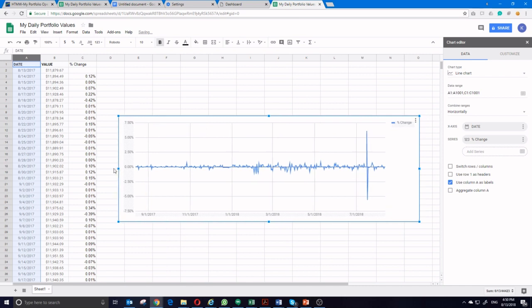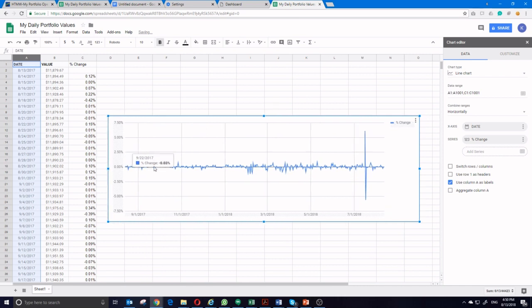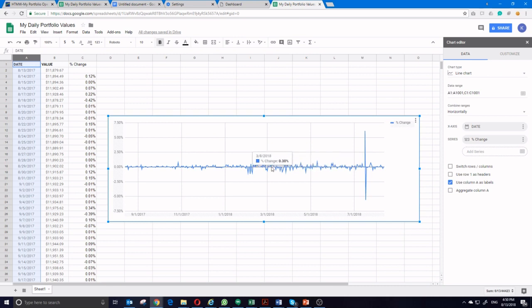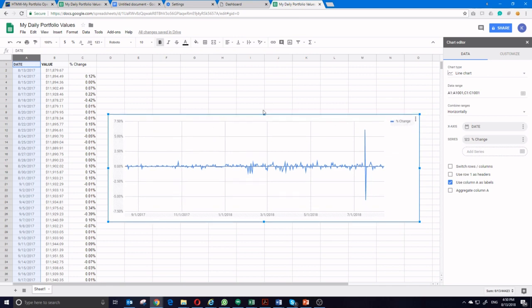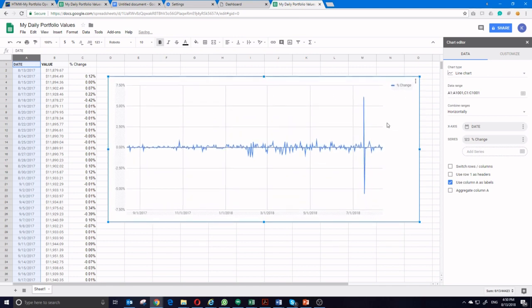You can see that the spikes on this one are a little bit different because I use a completely different portfolio for this one's data series. But you can see it's still fluctuating around zero percent, which is what I would expect. Some days my portfolio would go up. Some days it would go down. And I can again take this sheet and copy and paste it in any Google Doc I wanted to use.